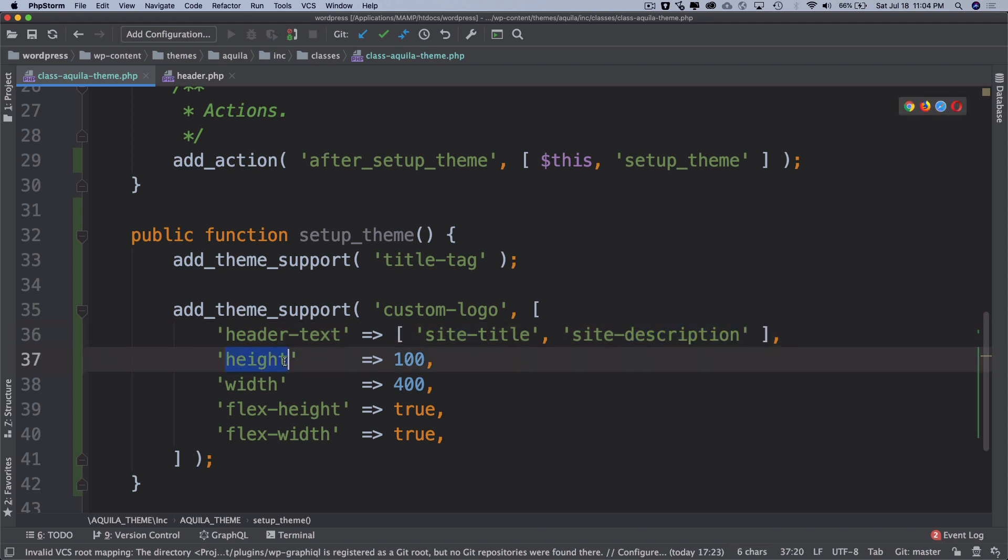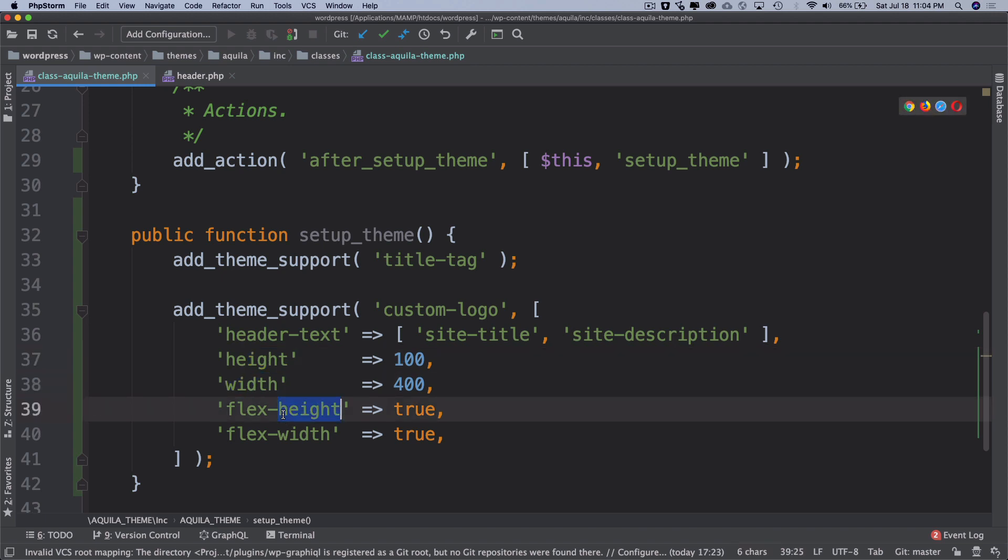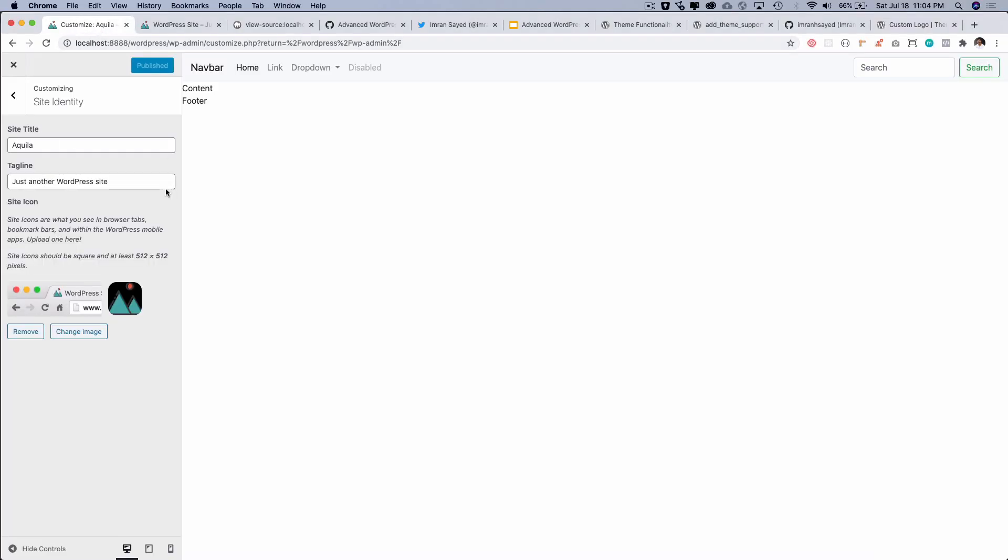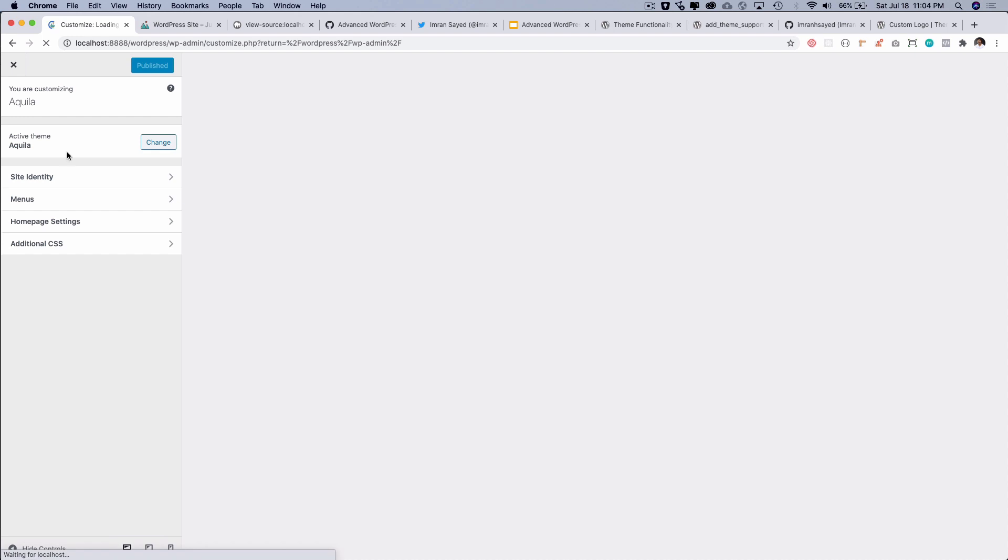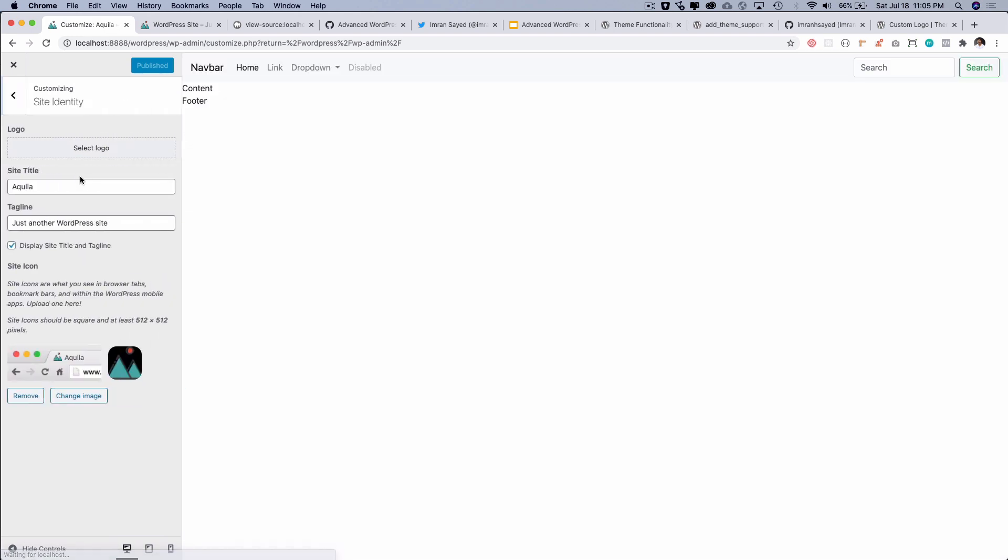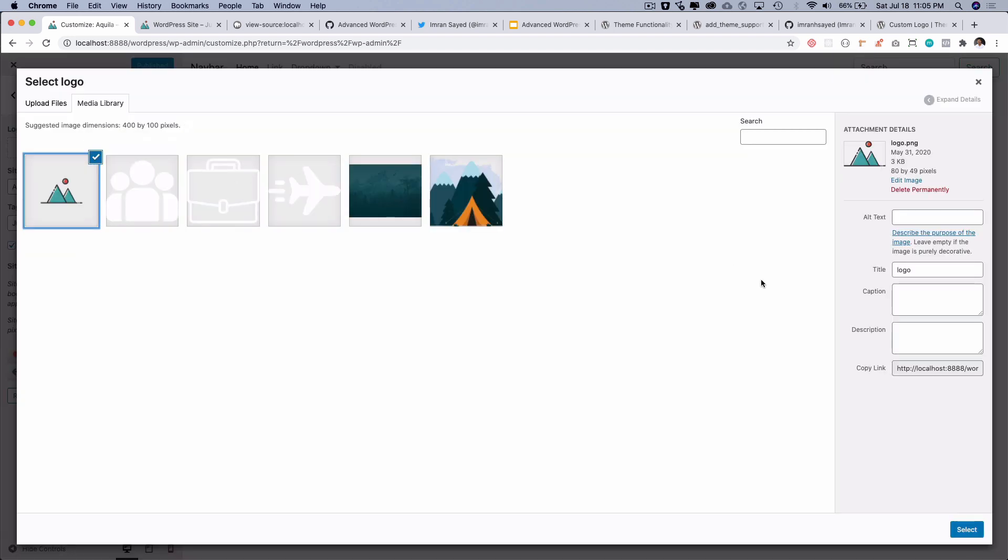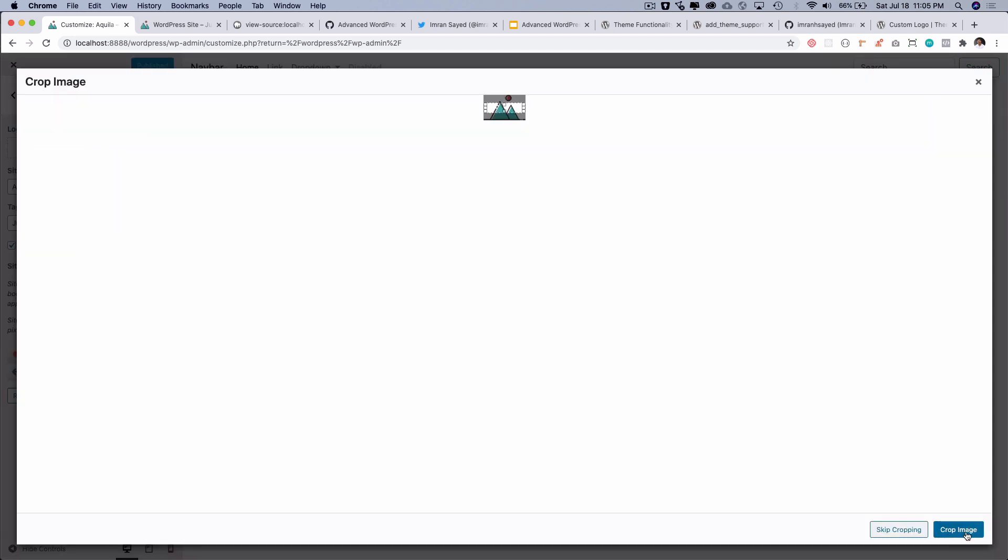Then you also have the height, so you can set the height, you can set the width, and then you can set the flex height and the flex width. If you go to customizer now and refresh, we should expect to see the option to add the custom logo. There you go, you can see that now you have that option. If you click on it and let's say I want to add this logo and I select it, I do have an option of cropping the image.